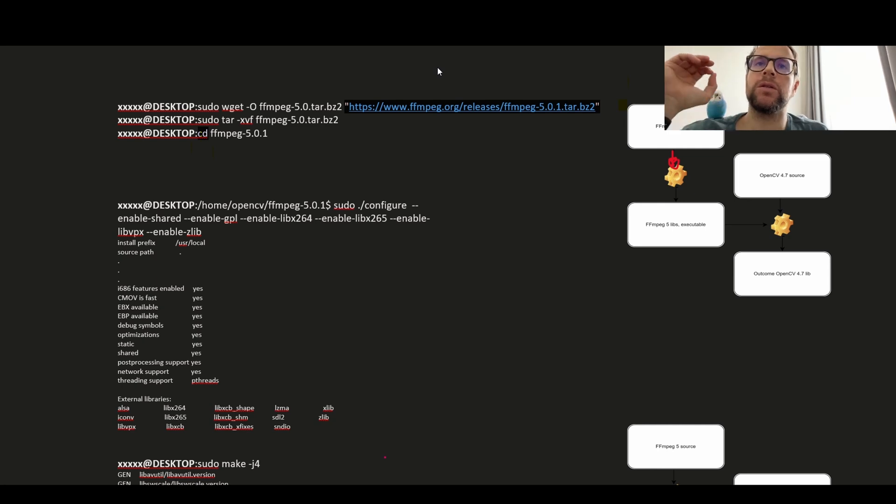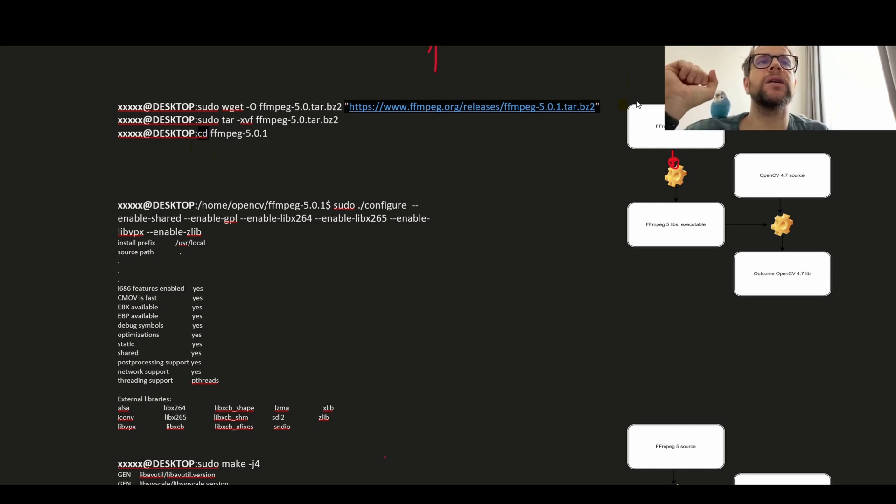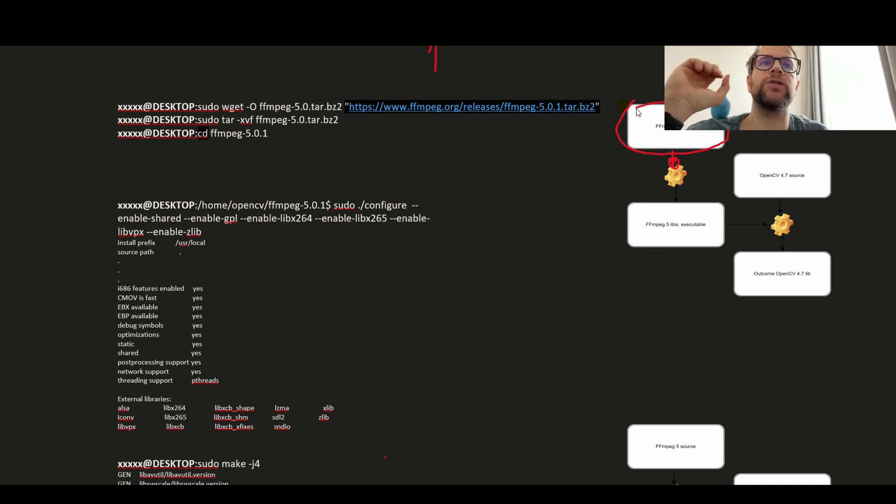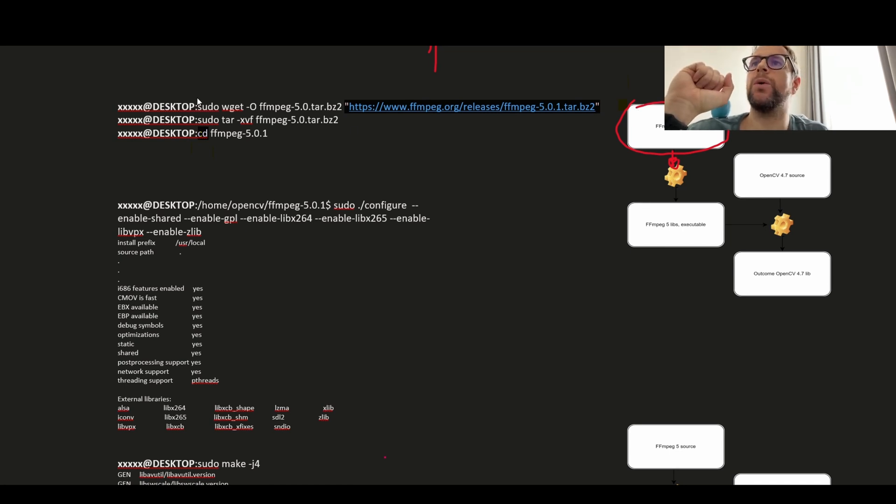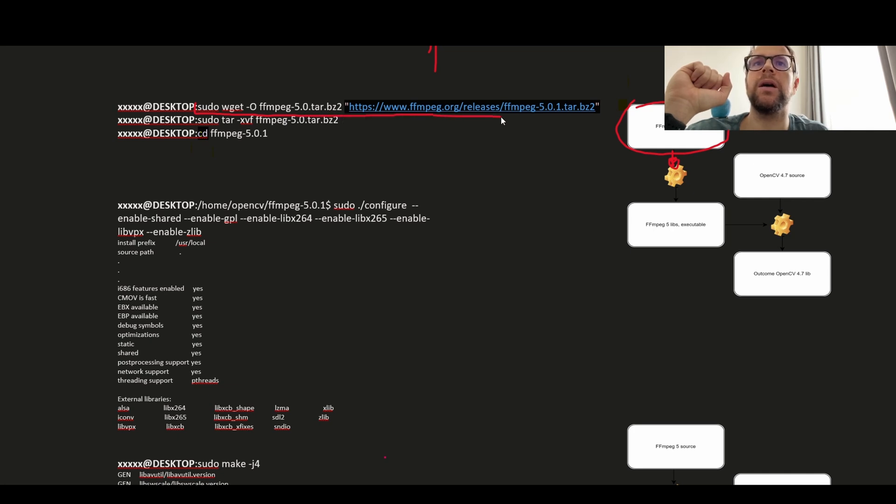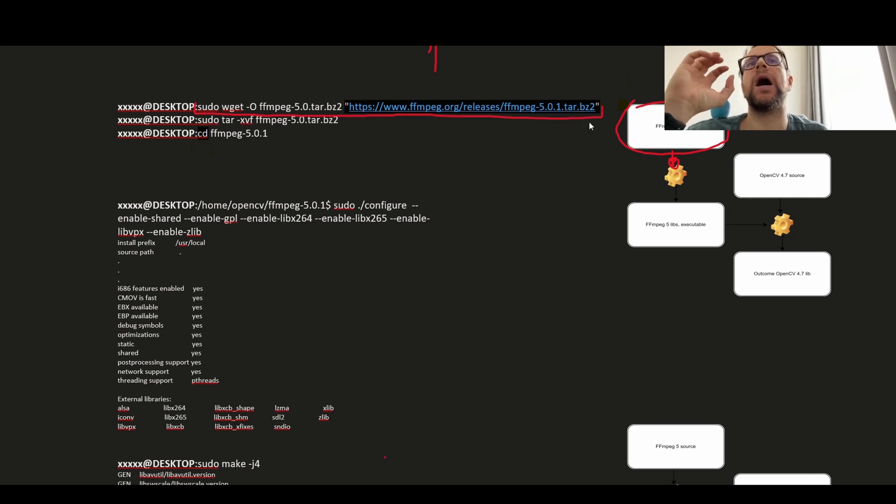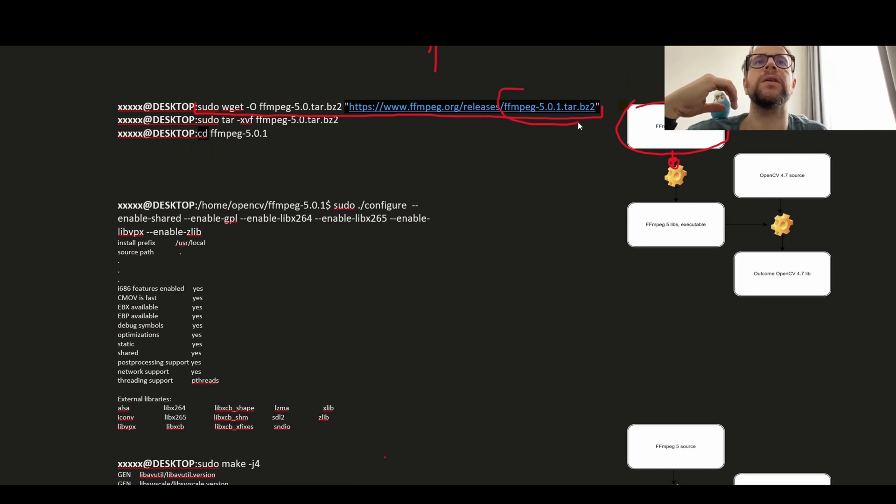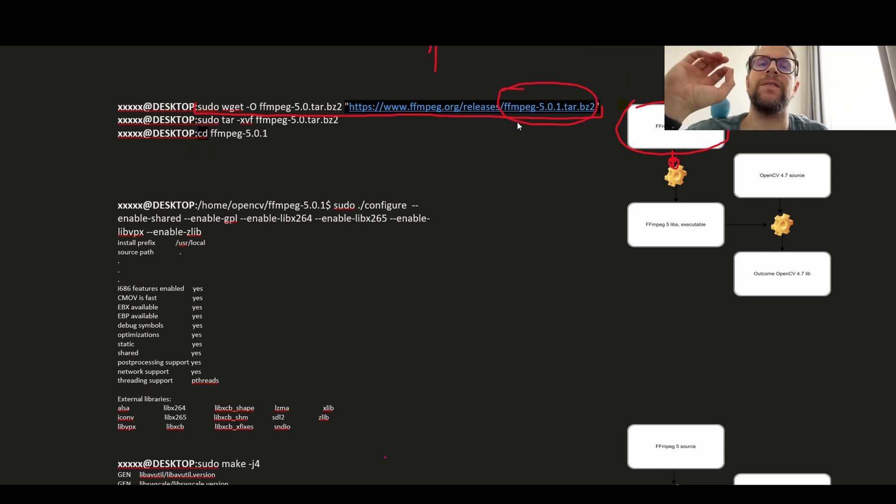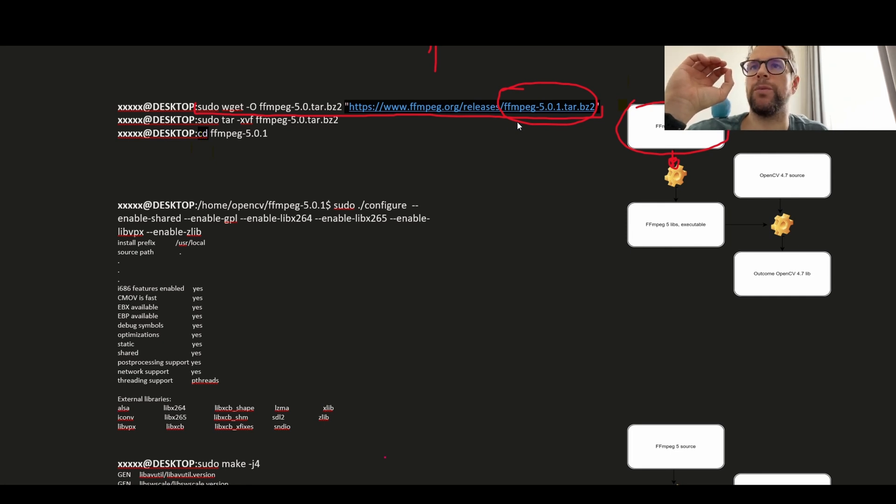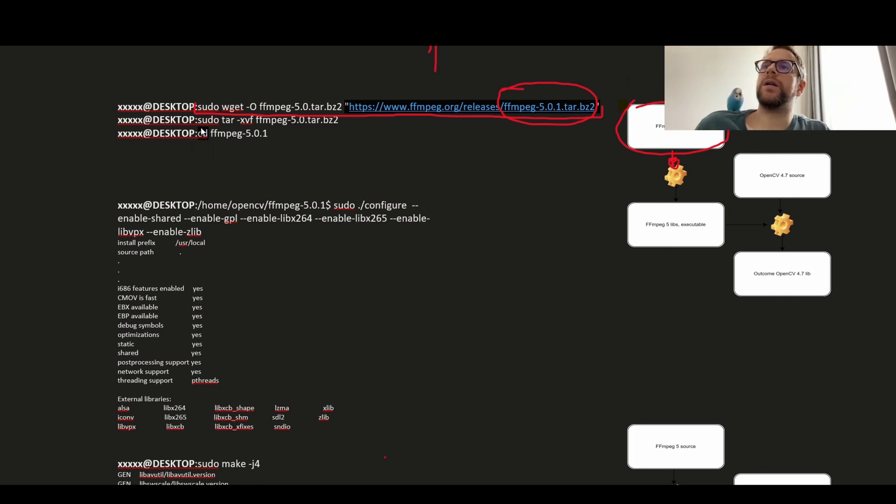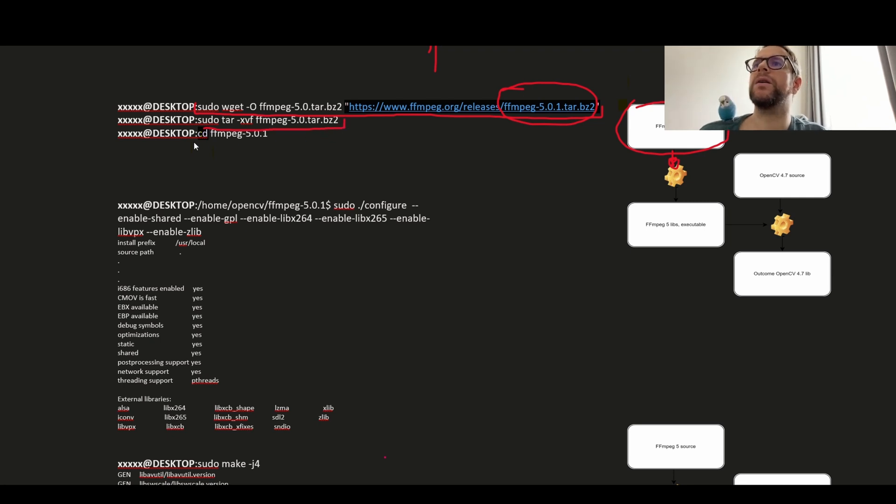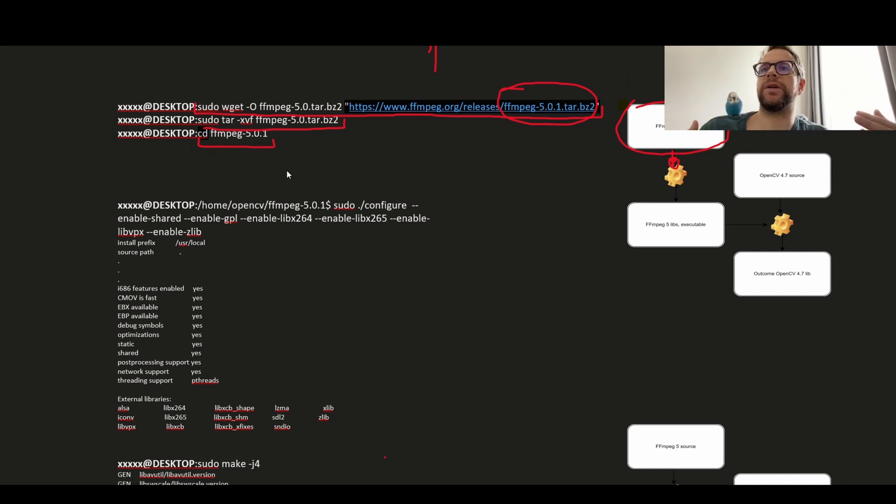So the first step is to get FFmpeg source. We will use the standard wget command which will basically download the tar file which is source code for FFmpeg 5.0.1. Then we need to extract the content of this file and enter the extracted directory.